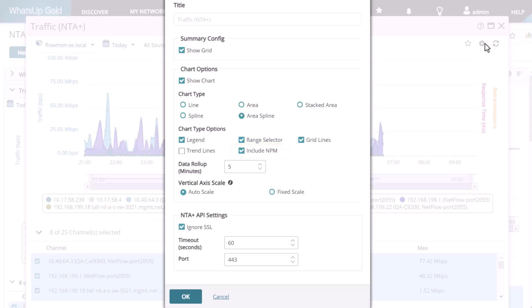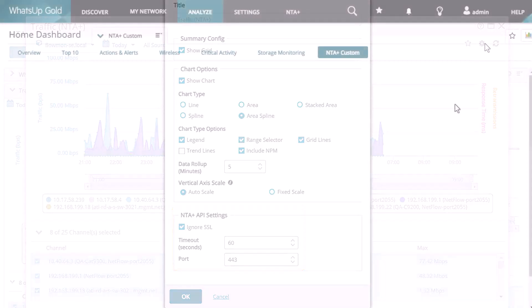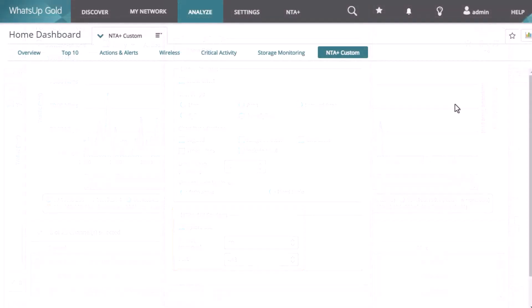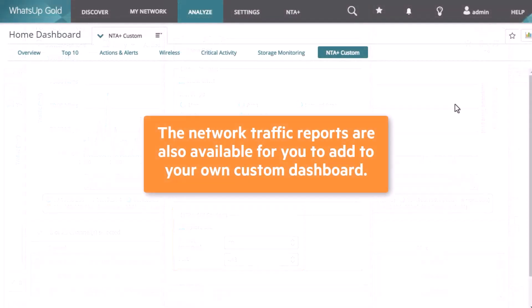Finally, you can choose to ignore SSL errors or change the timeout and port used for communication with the NTA Plus connector. These individual network traffic reports are also available for you to add to your own custom dashboard.